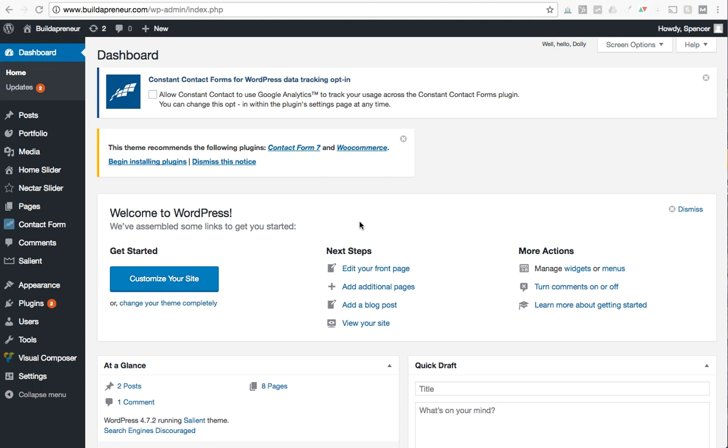We're going to use Buildapreneur's actual website like we always do for things like this. If you look here you can log into your own WordPress site the same way we have and you'll see a dashboard just like this. This is just your opening dashboard page.